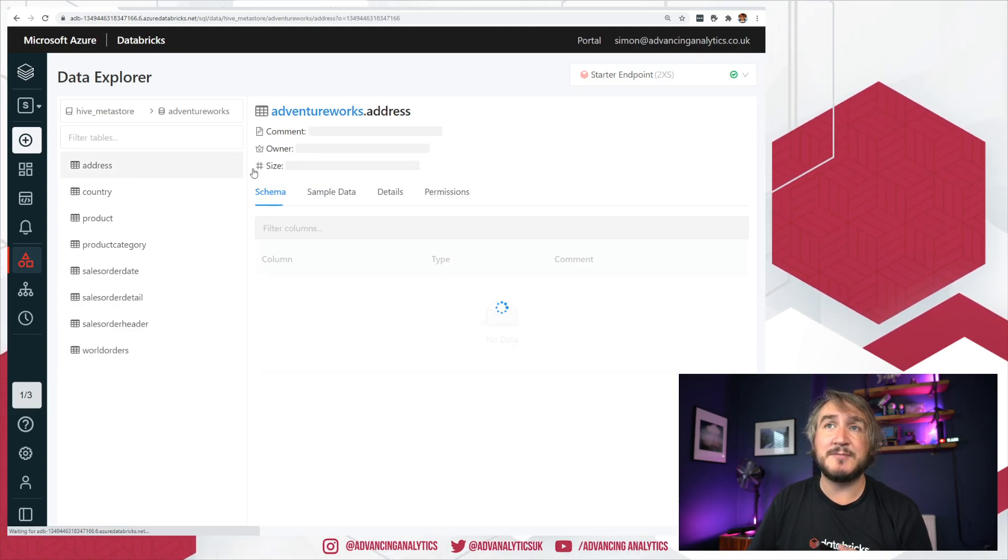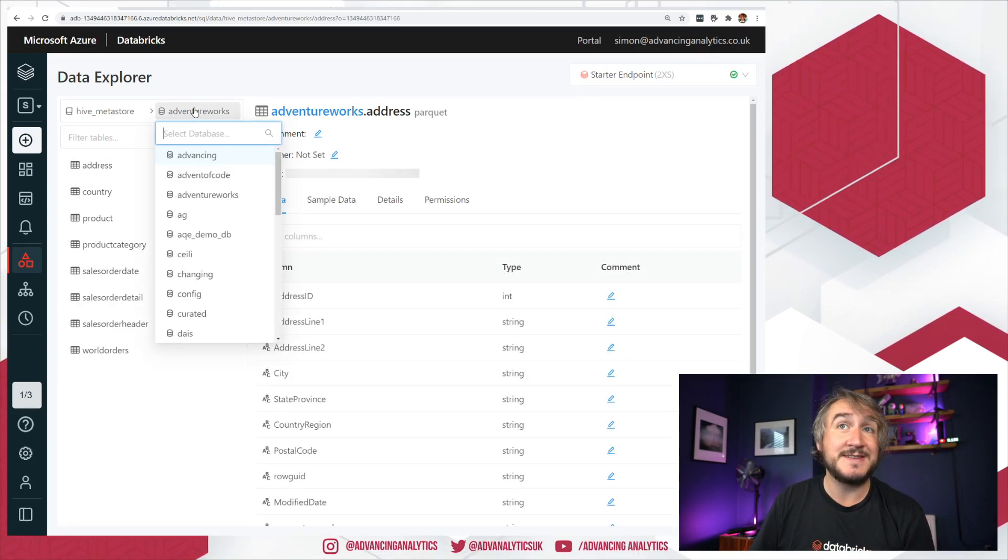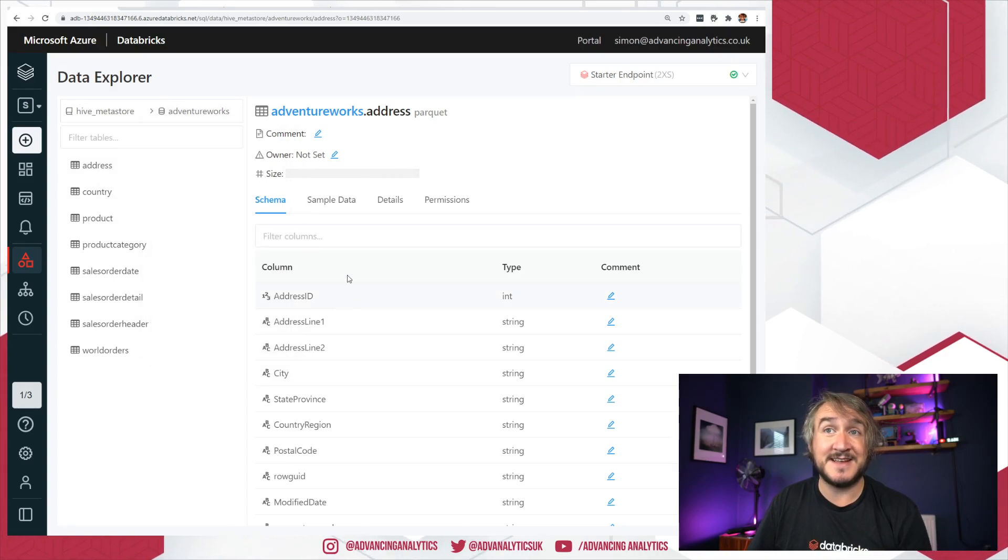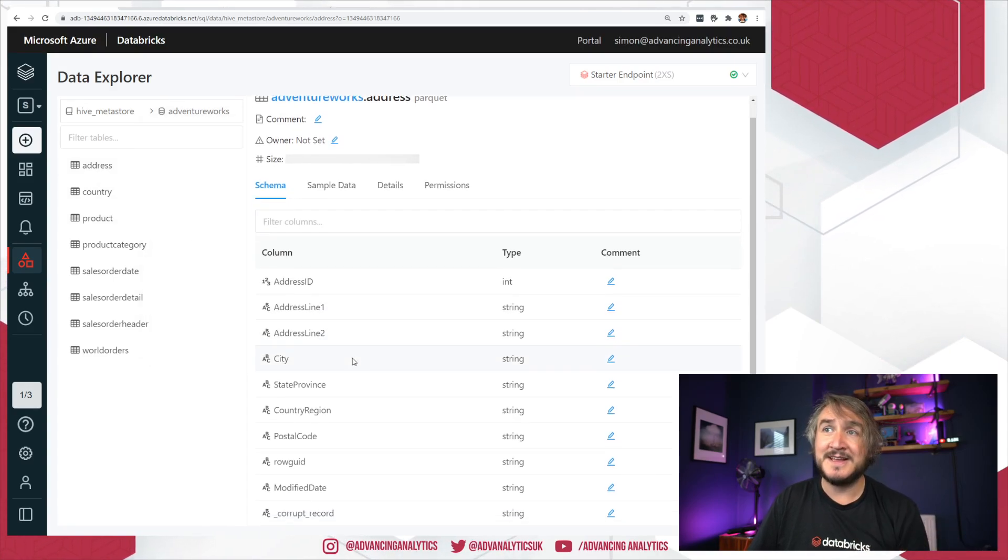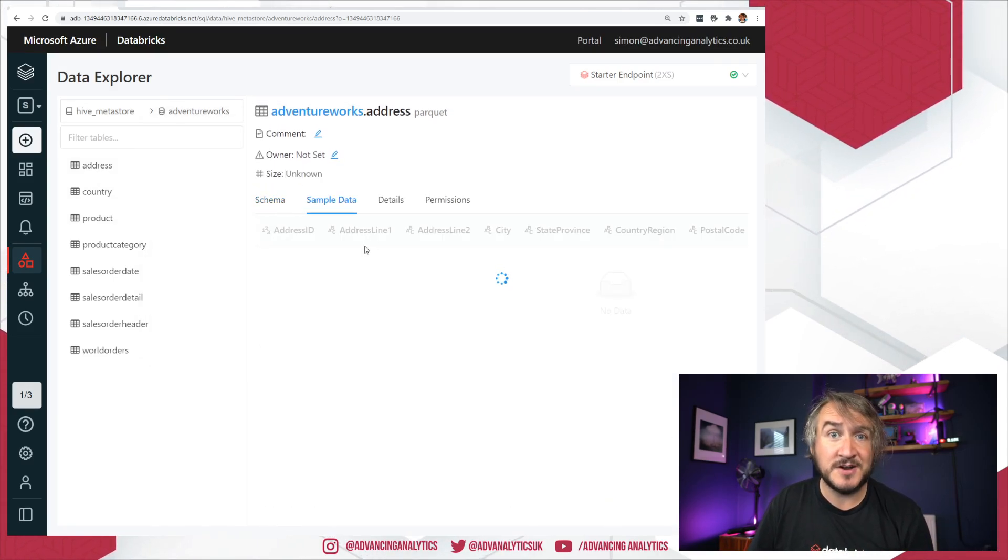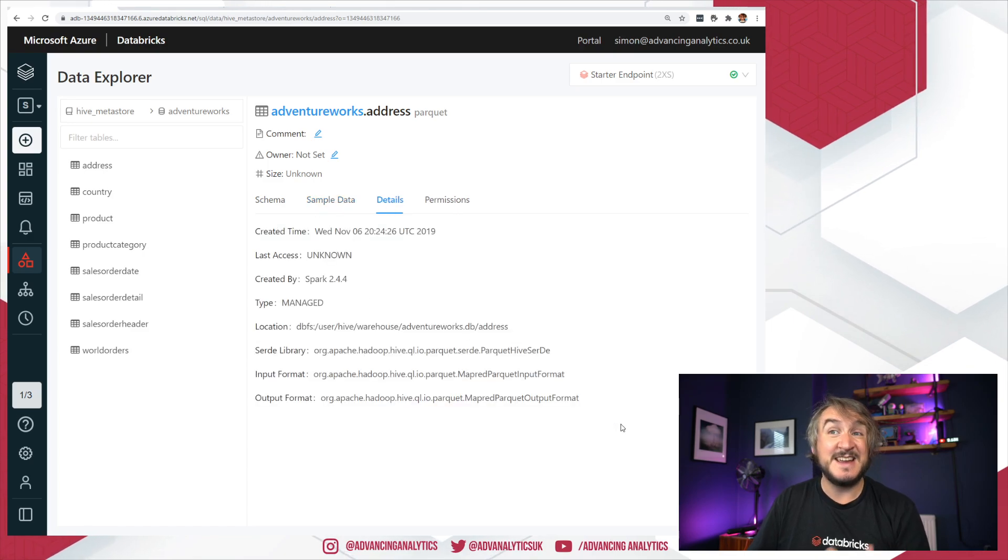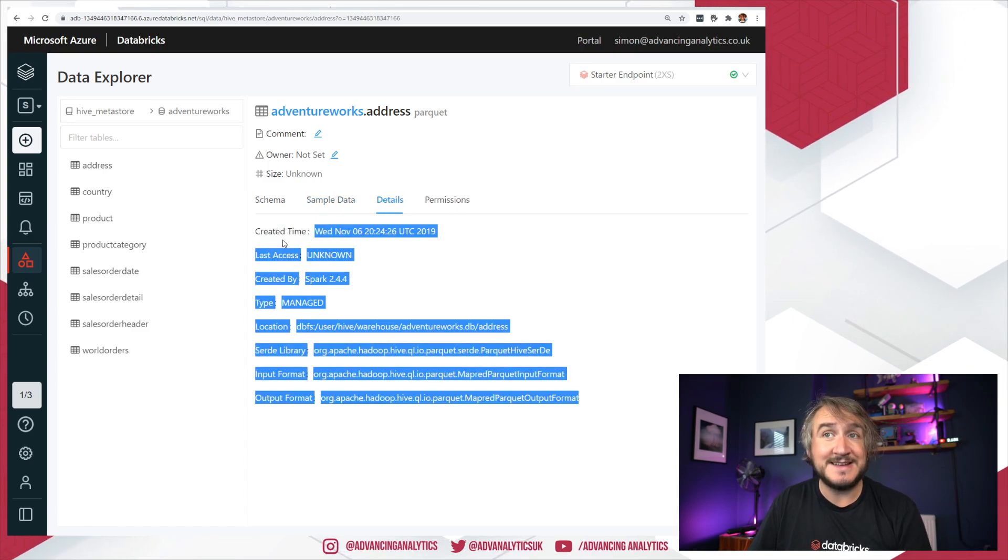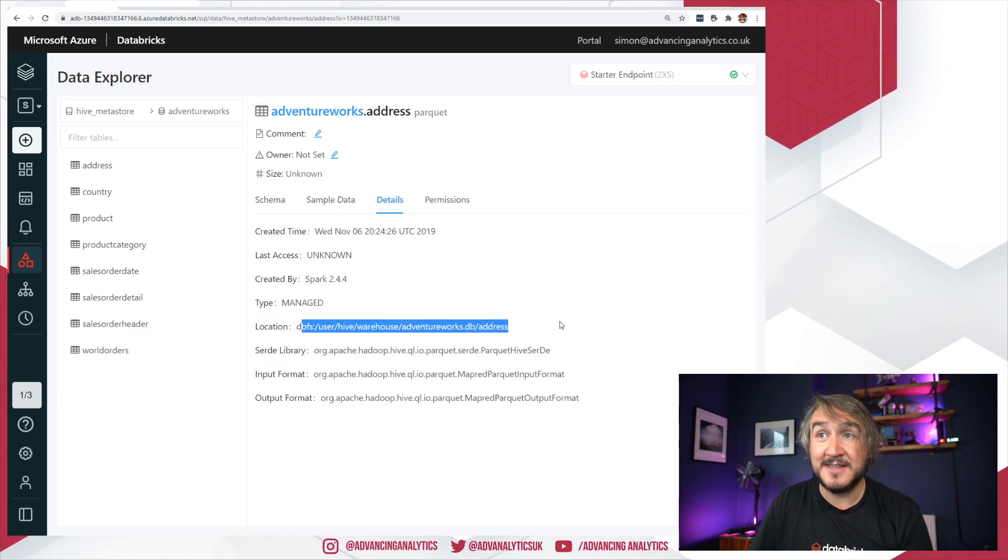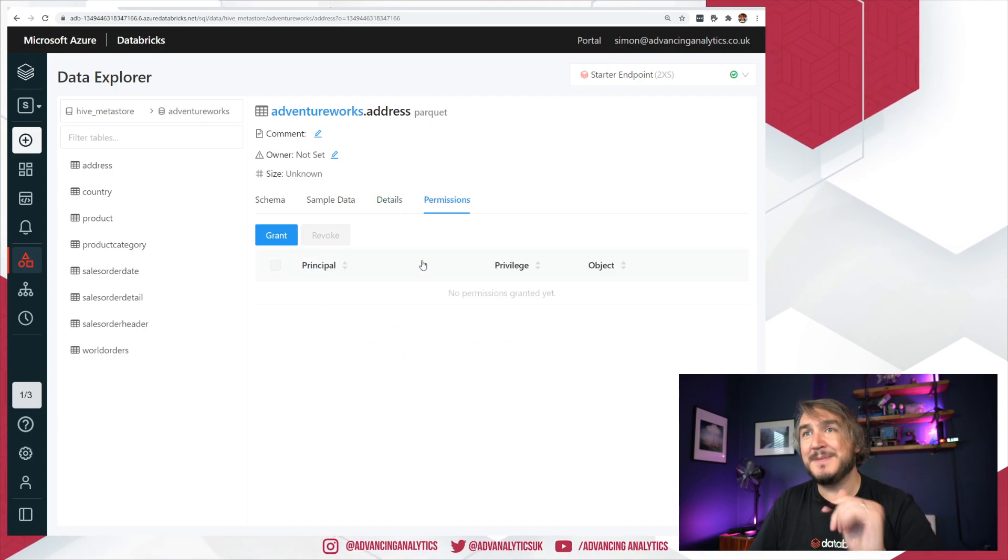Then I can have a look at permissions. I can look at permissions on the database itself, permissions on a given table, and it does the normal schema. You can go off and run a query to show me the sample data. You can give me the underlying details. This is actually what's happening under the hood. And permissions.